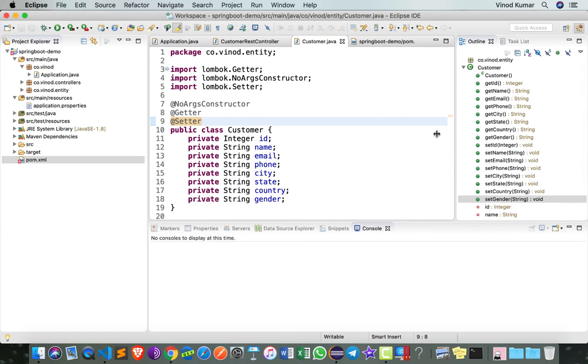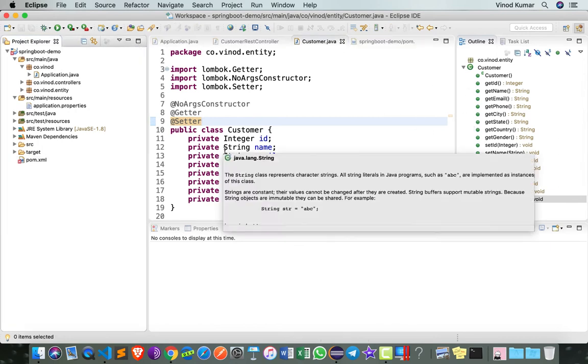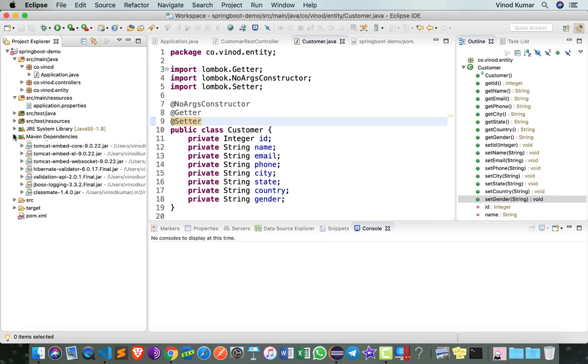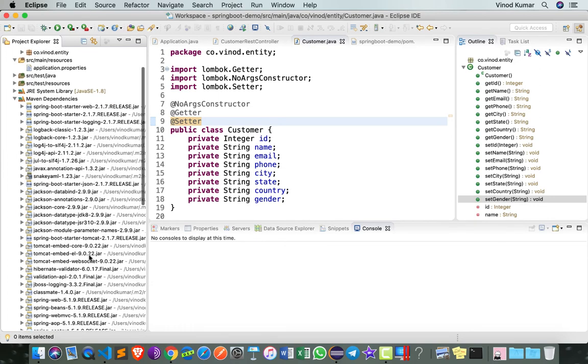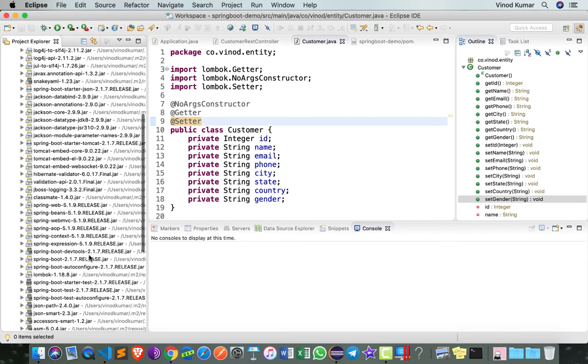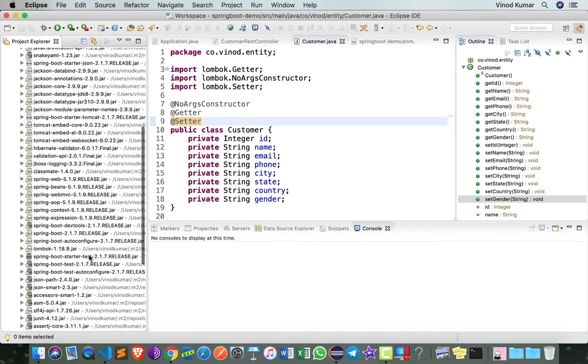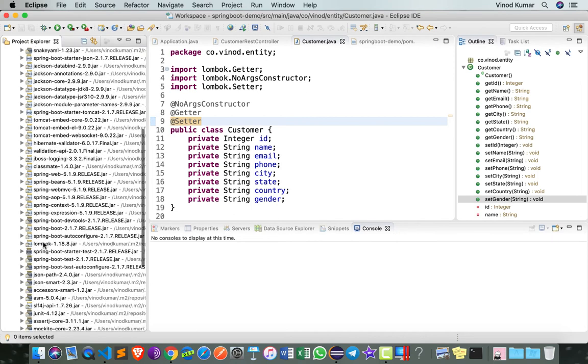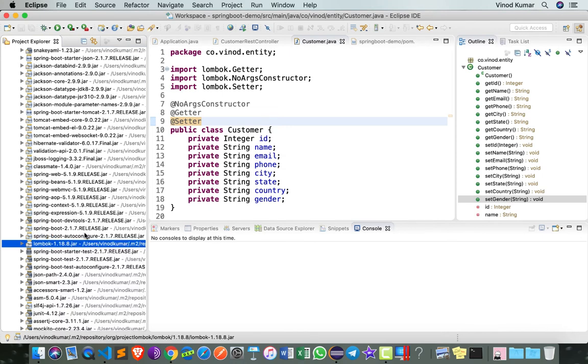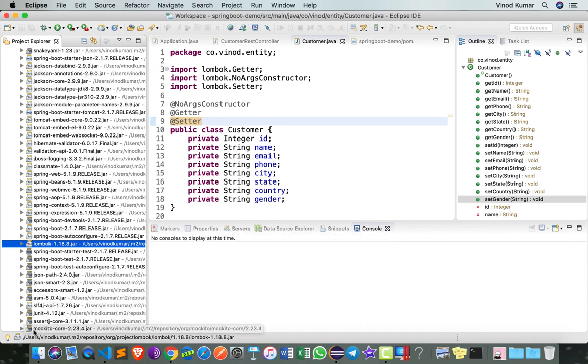First thing you do is go to Maven Dependencies, expand this, find out where is the lombok.jar. In my case, right here. Right click and say Copy Qualified Name, and this will give me the name and location of the jar.